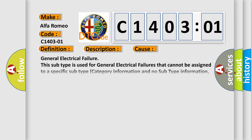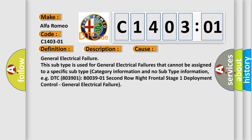This diagnostic error occurs most often in these cases: general electrical failure. This subtype is used for general electrical failures that cannot be assigned to a specific subtype, category information, and no subtype information.